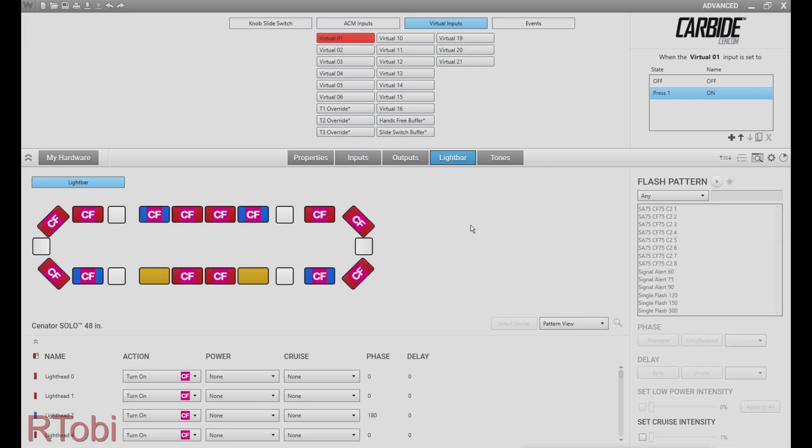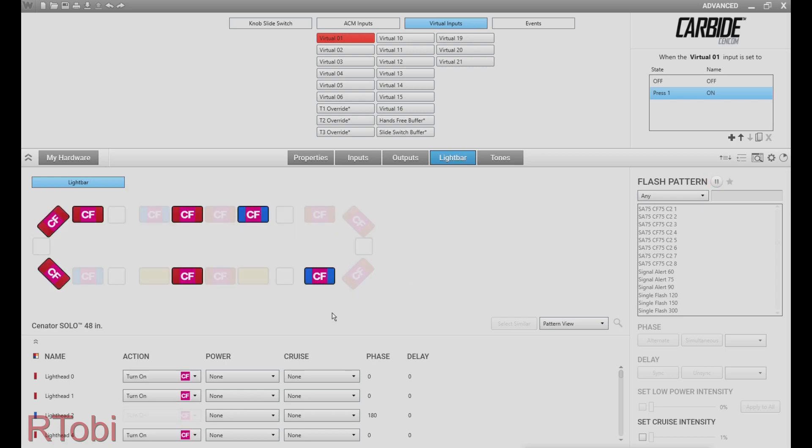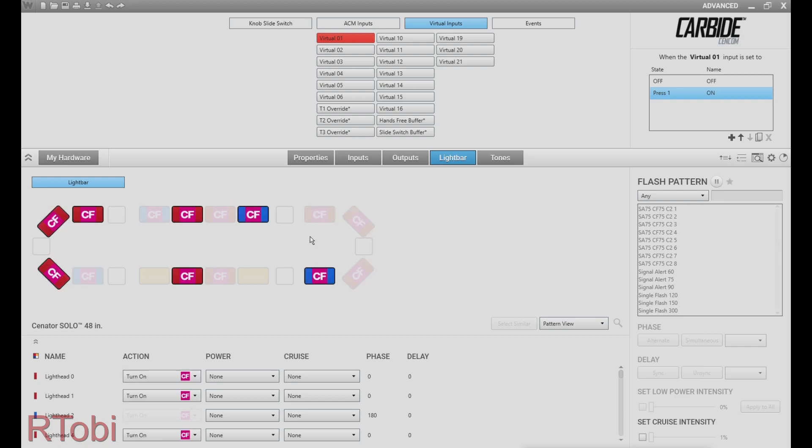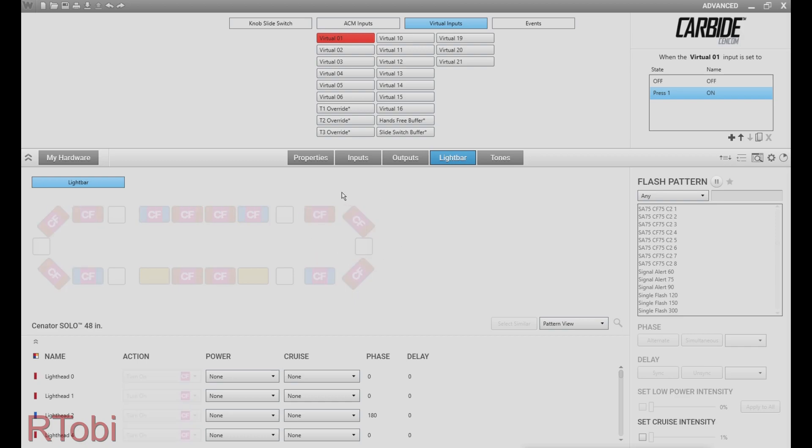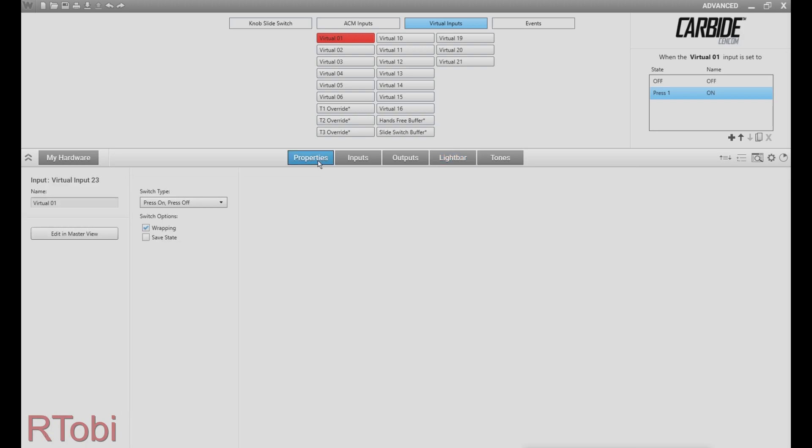So I have already programmed all my flash patterns and you can program your first flash pattern right now. In this case I selected commit flash 75 in two different phases. After you've done the programming of your first flash pattern you need to select properties.